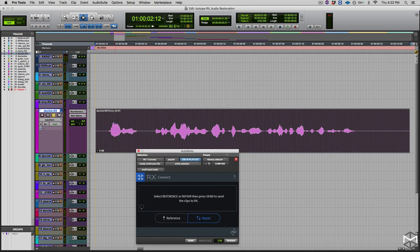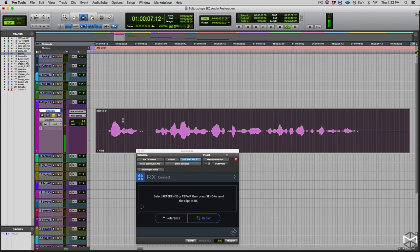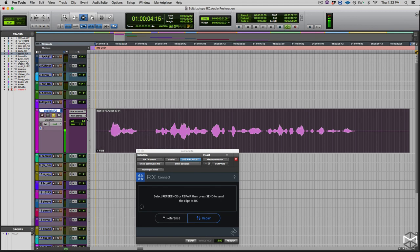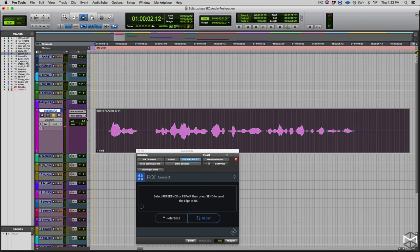Alright. So we have our initial sound — with clicks — and our declicked version — sounding clean. This is again a fantastic result that could have been achieved only with iZotope RX.